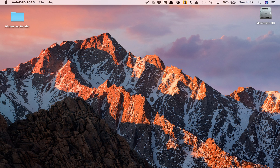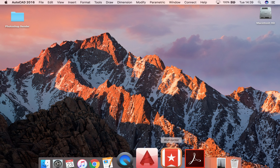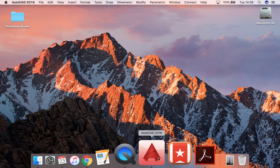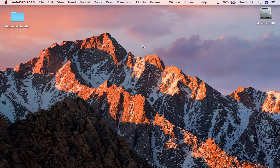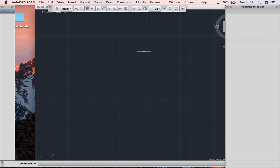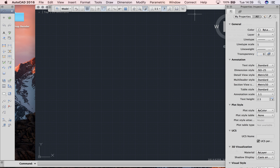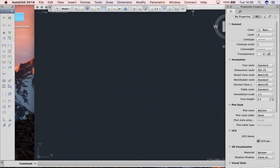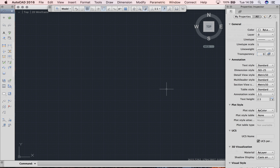It should be coming up momentarily. You can see that I'm starting to get my windows across the top here — and here we go. Welcome to your AutoCAD.